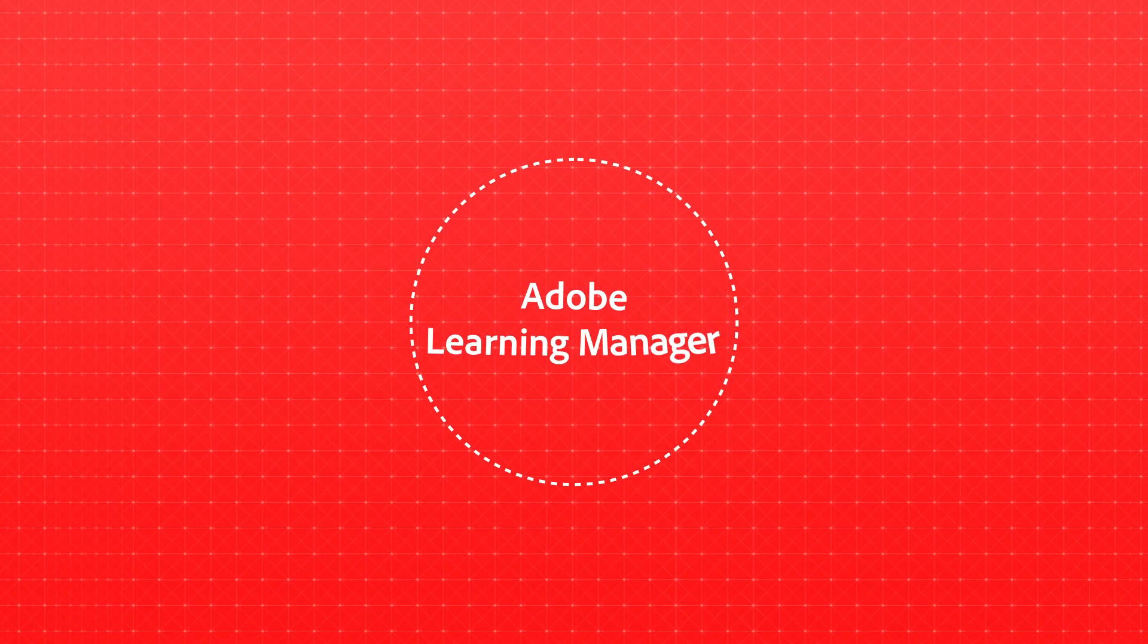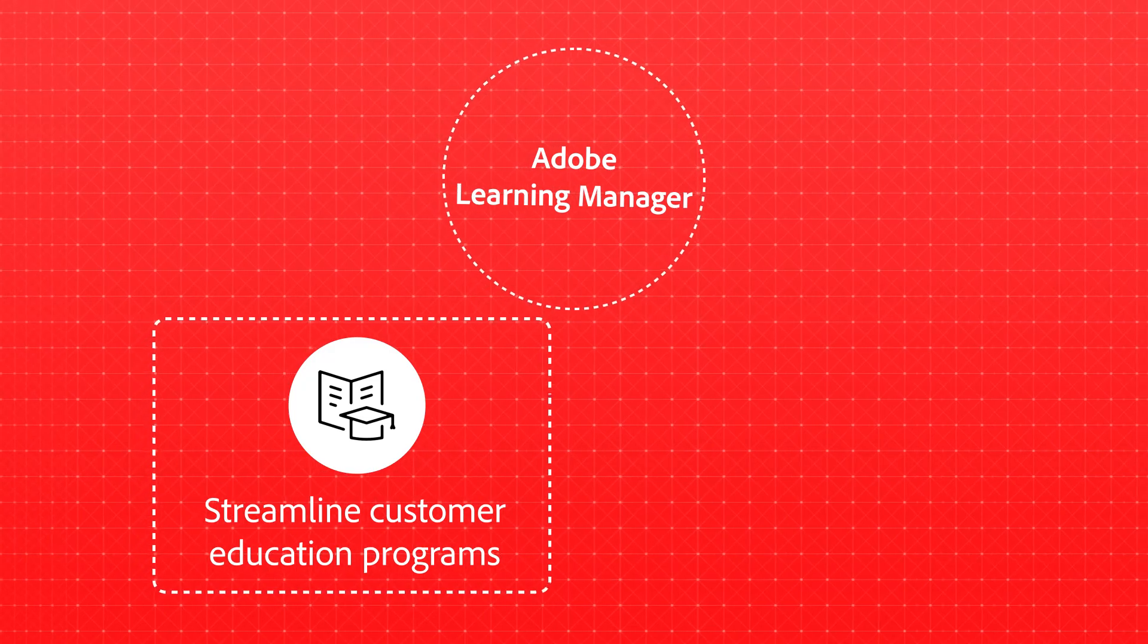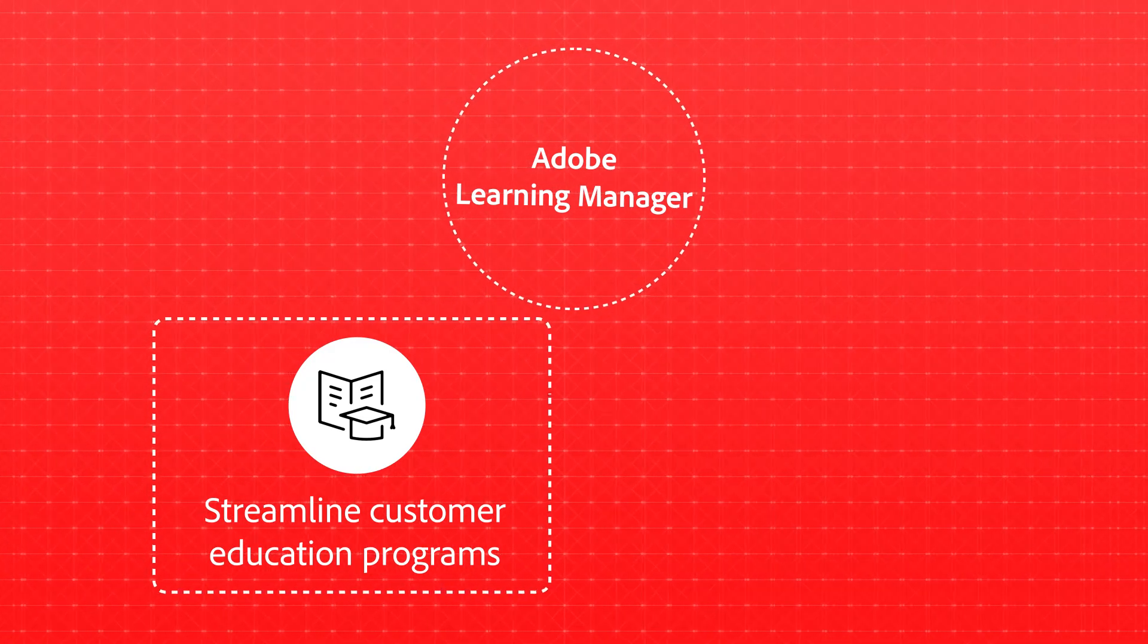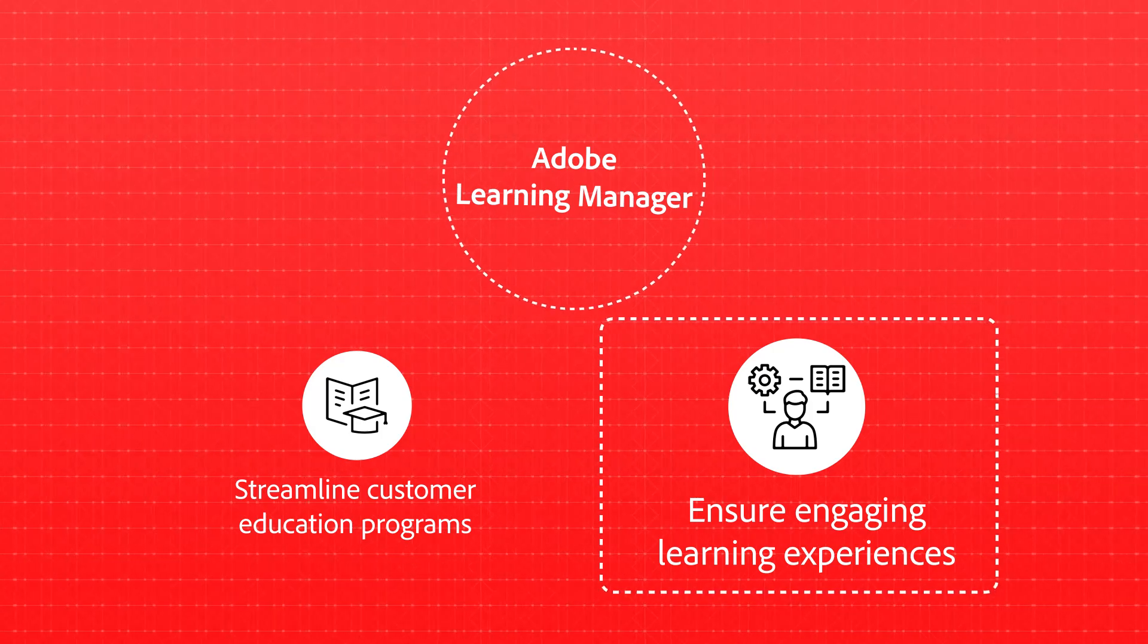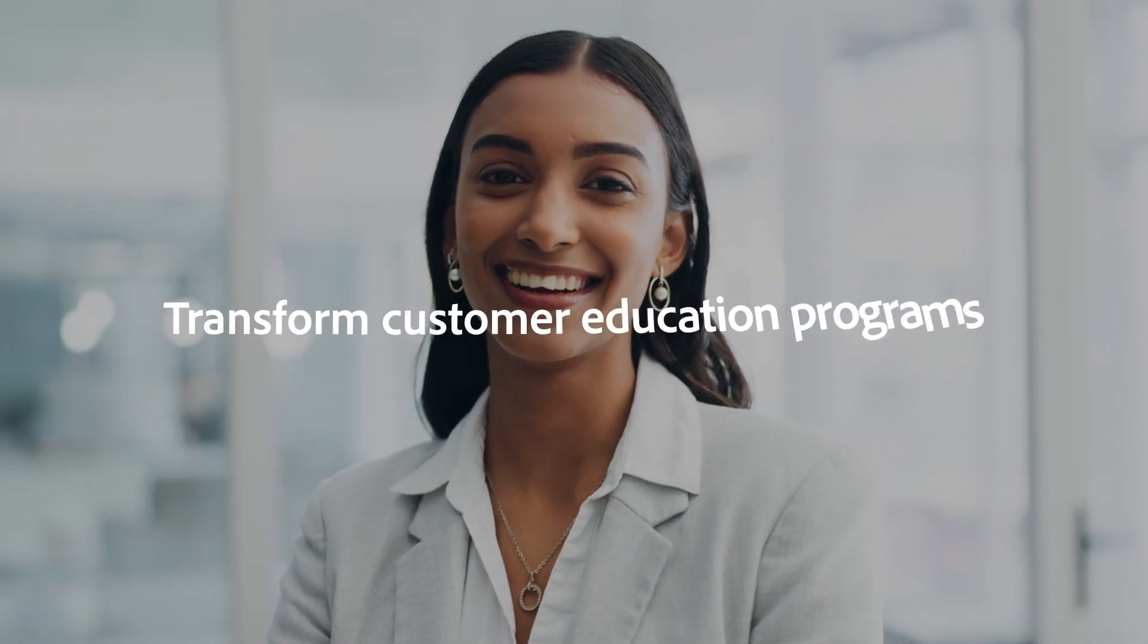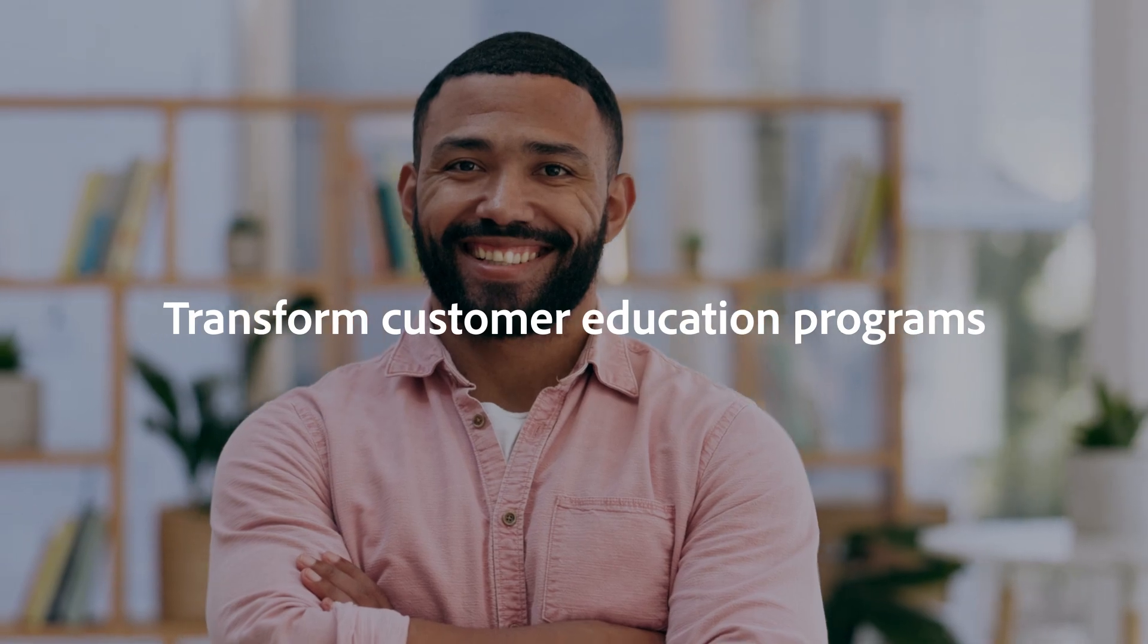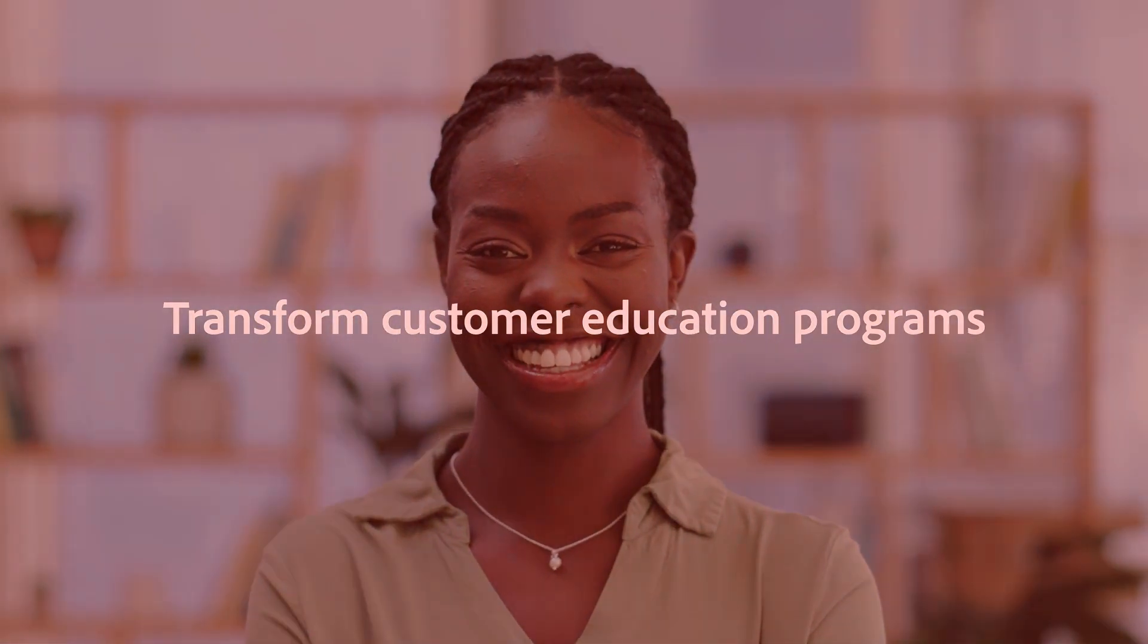Adobe Learning Manager streamlines the setup of customer education programs while ensuring engaging learning experiences for your customers. Transform your customer education programs into a strategic advantage with Adobe Learning Manager.